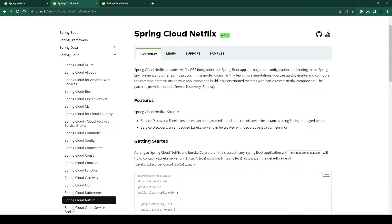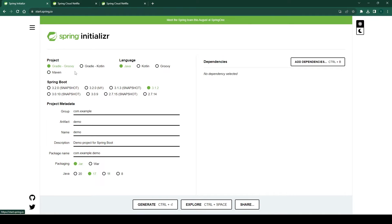In this video we will develop a Eureka server that will act as a registry, and in the subsequent video we will create Eureka clients. So let's get started. The first step is to create a Spring Boot project. To do that we'll go to Spring Initializer and I'm going to create the Maven project.